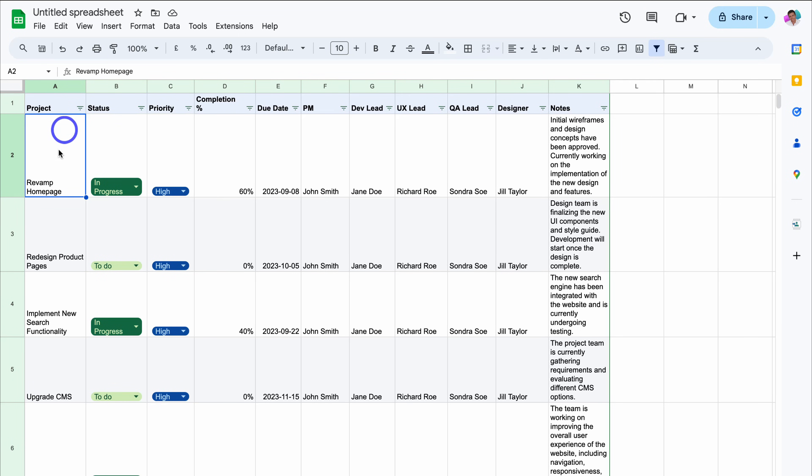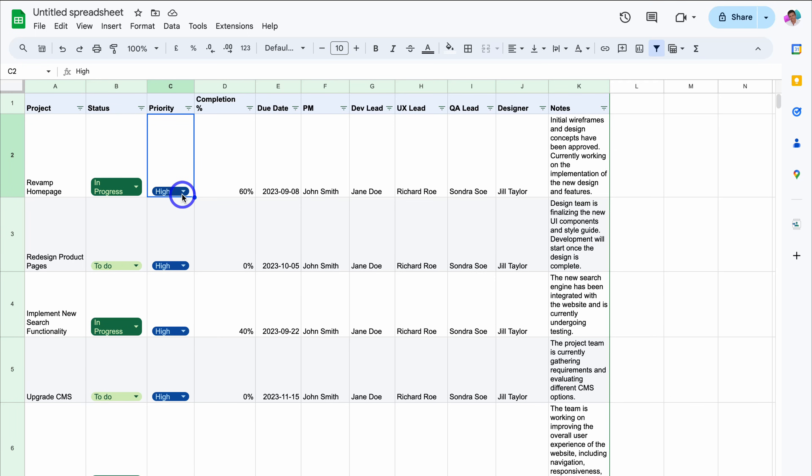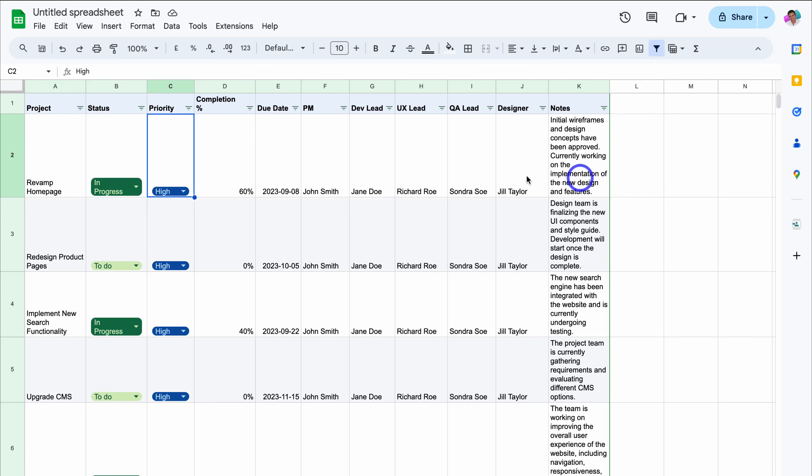As you can see over here, we have the project column, then we have status. Let's click on the status value. Again, we only have in progress to do, we have priority, high, medium, low. Again, we can customize all these elements, completion, due date, project manager, dev lead, UX lead, QA lead, designer, and notes.